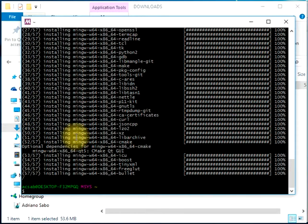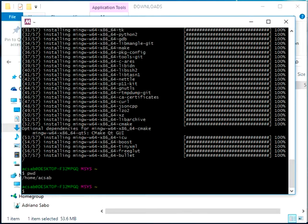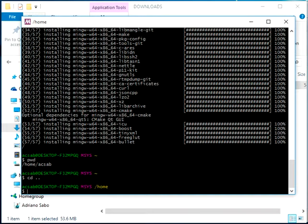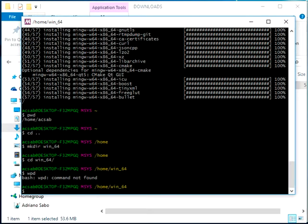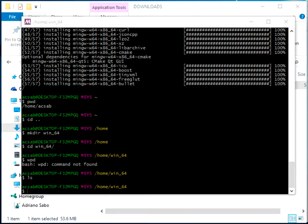Everything is set up as an initial environment. As you can see we are in our home directory. We will go up from the home directory and create another directory using mkdir — let's call it win_64. We'll be using this directory to compile everything from now on, which will make it easier for us to specify paths in environment variables and dependencies.